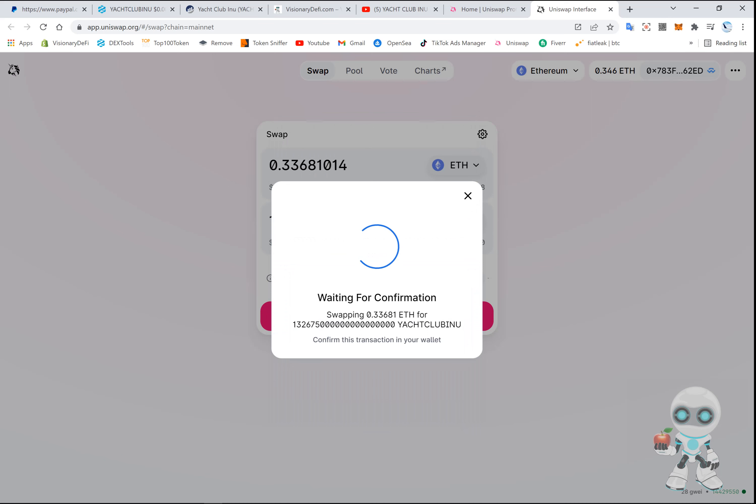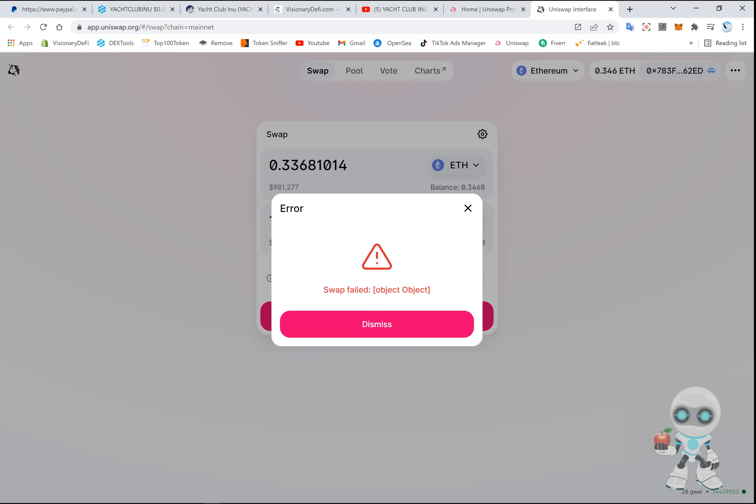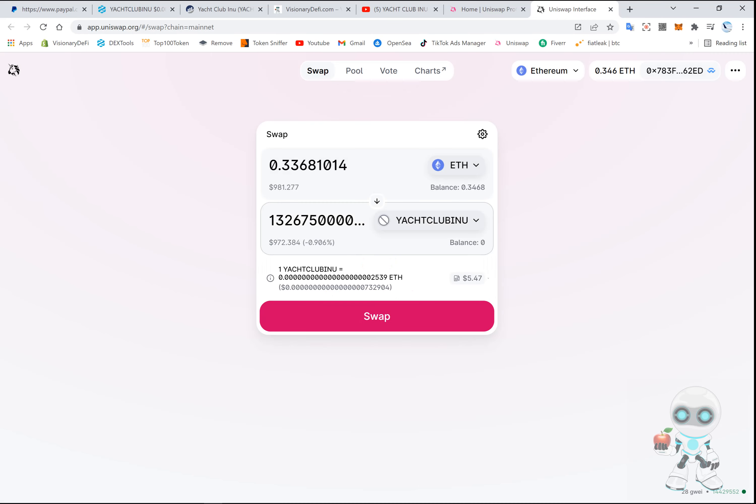Give it a few seconds for the transaction to go through. I usually have to approve it on my wallet.